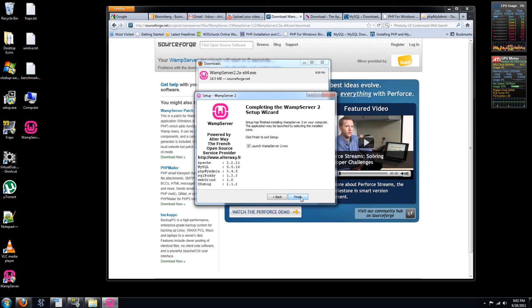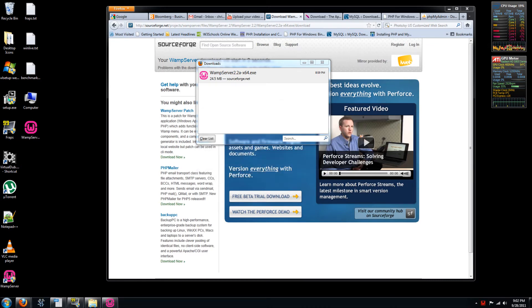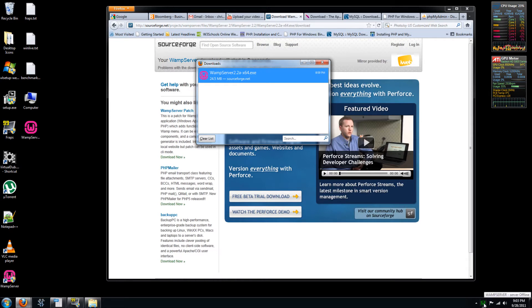And you can launch the WAMP server now. Allow, yes. So you can see at the bottom here, you can see this WAMP server icon that's now turned green from red.